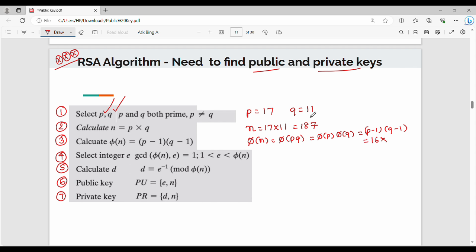Q is 11, so Q minus 1 is 10. Therefore, 16 into 10 is 160. So, the Euler totient function of N is 160.